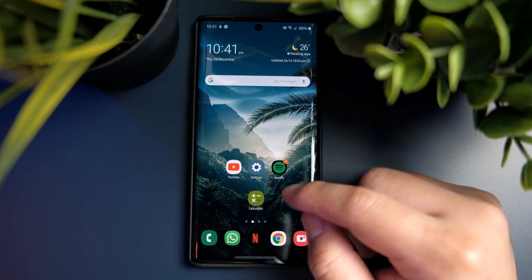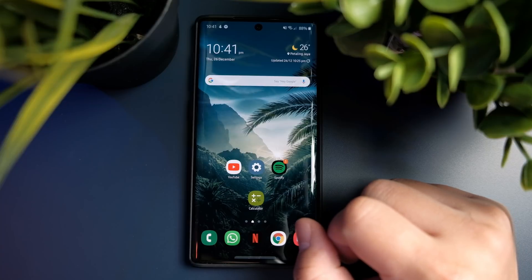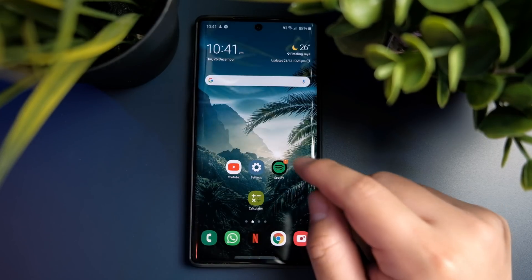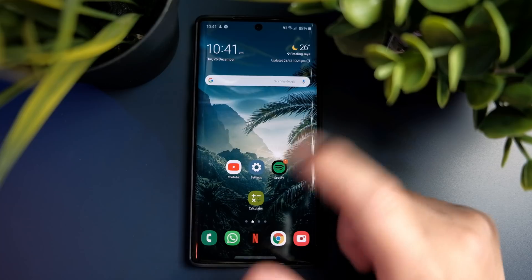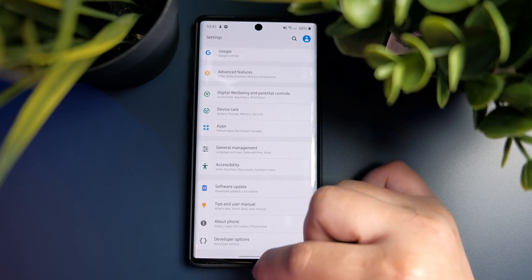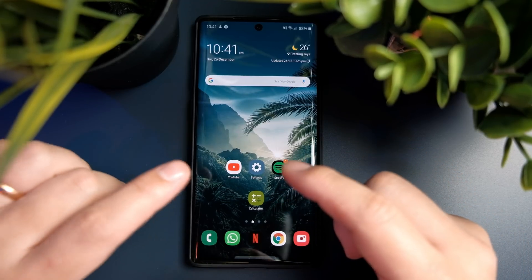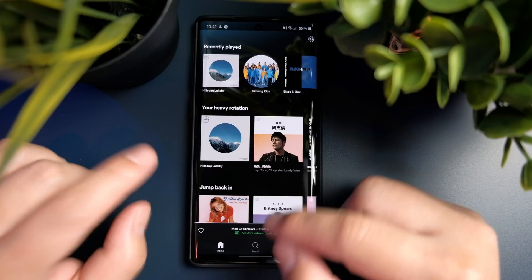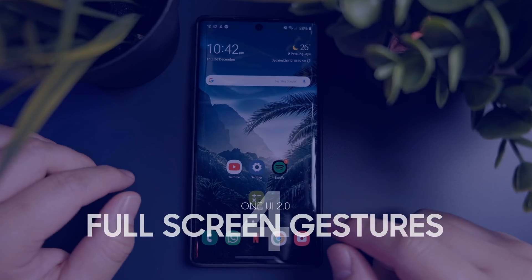Another update to One UI 2.0 is that the overall animations are now much smoother. Opening and closing applications is noticeably better compared to the older version of One UI. You can see how apps open — it's very subtle, smooth, and soft, giving you a nice feeling as it fills your screen. Animations have always been a big part of UI and UX, and even these minor changes greatly affect how the entire UI feels, making it snappier and much nicer to use.